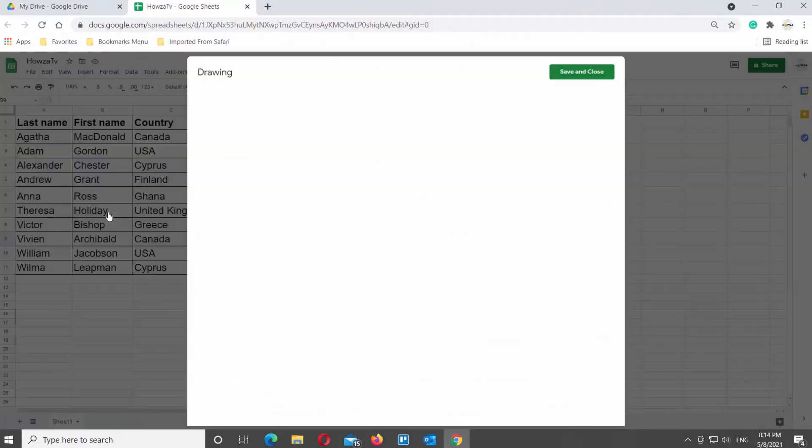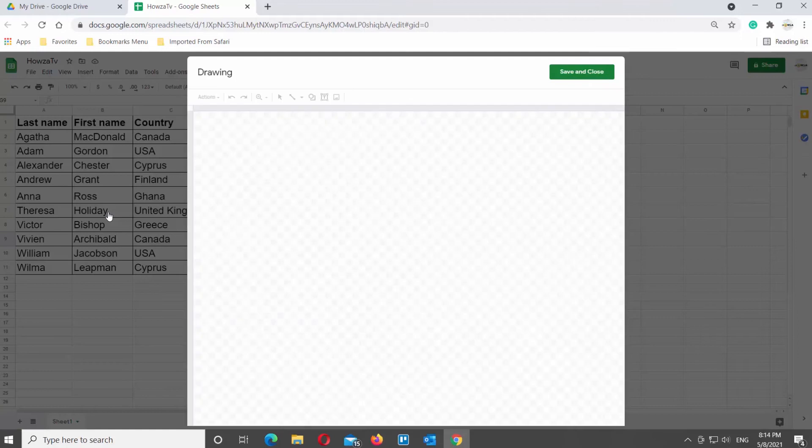Click on Drawing. A new window will open. Click on the text box at the top tools bar.